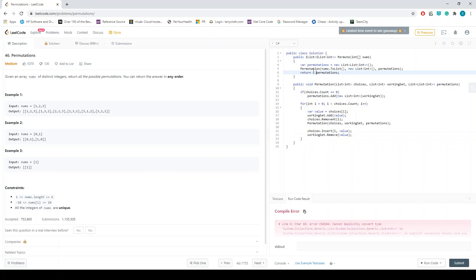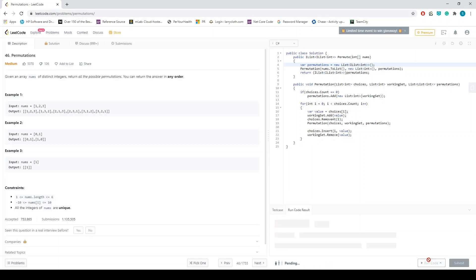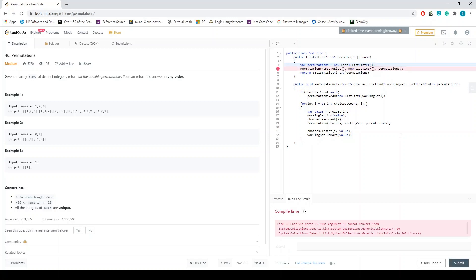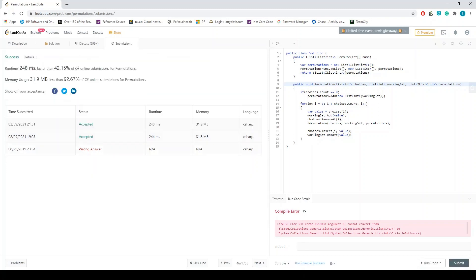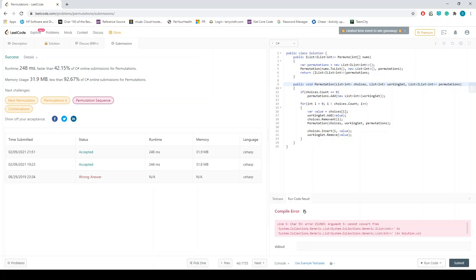We need to cast the result back to the correct type, and also convert the inner list properly. There we go! Thank you very much for watching. If you have any questions you'd like me to discuss, please put them in the comments. Otherwise, have a nice day — see you soon!